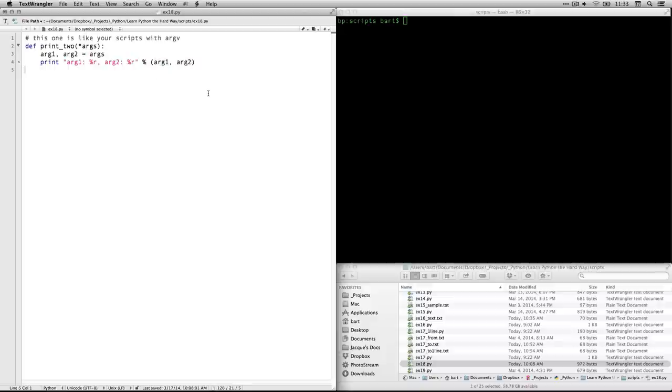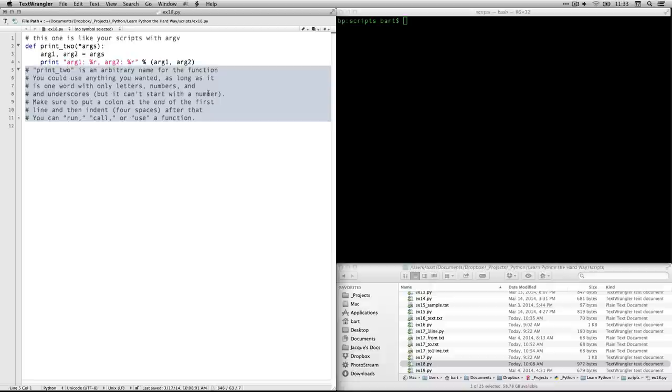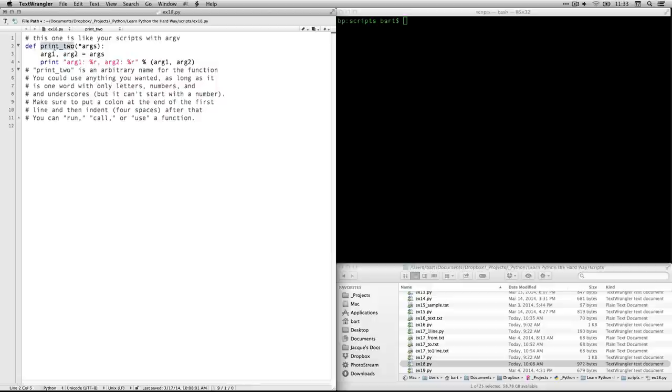So that's our first definition for a function, and it works. There's a better way to do it, however. I just want to make a couple things clear. The name here is arbitrary. You can call it anything you want. There are a few rules, though.